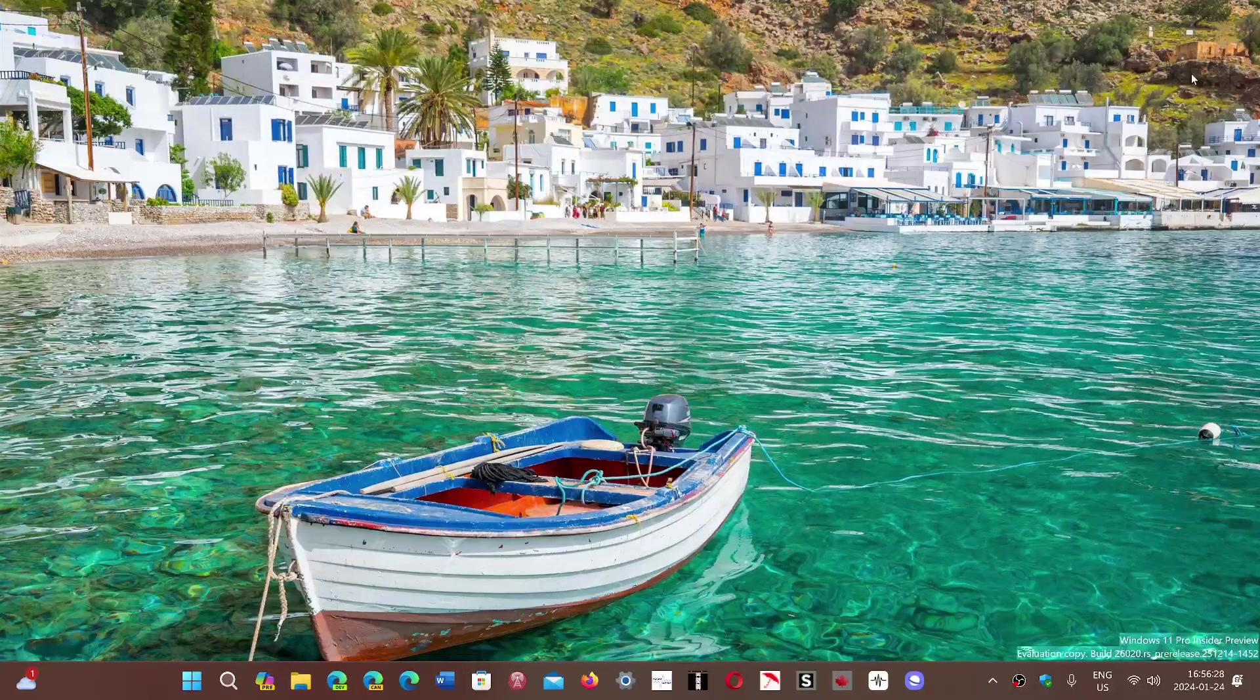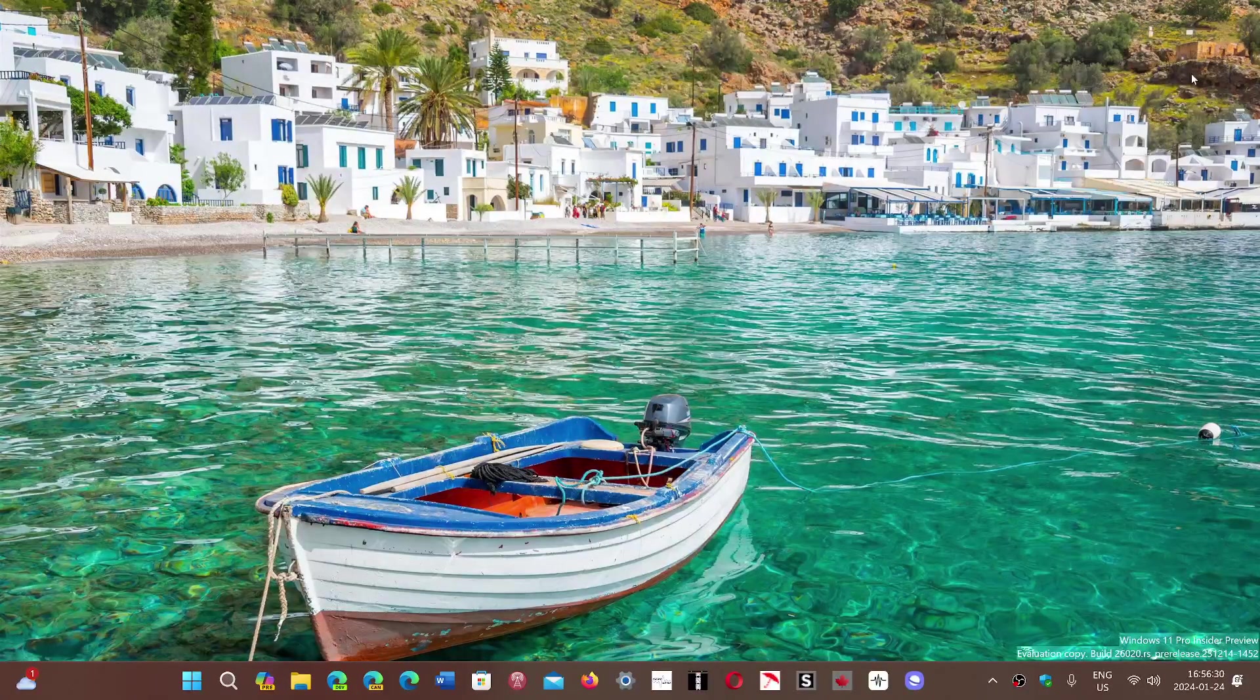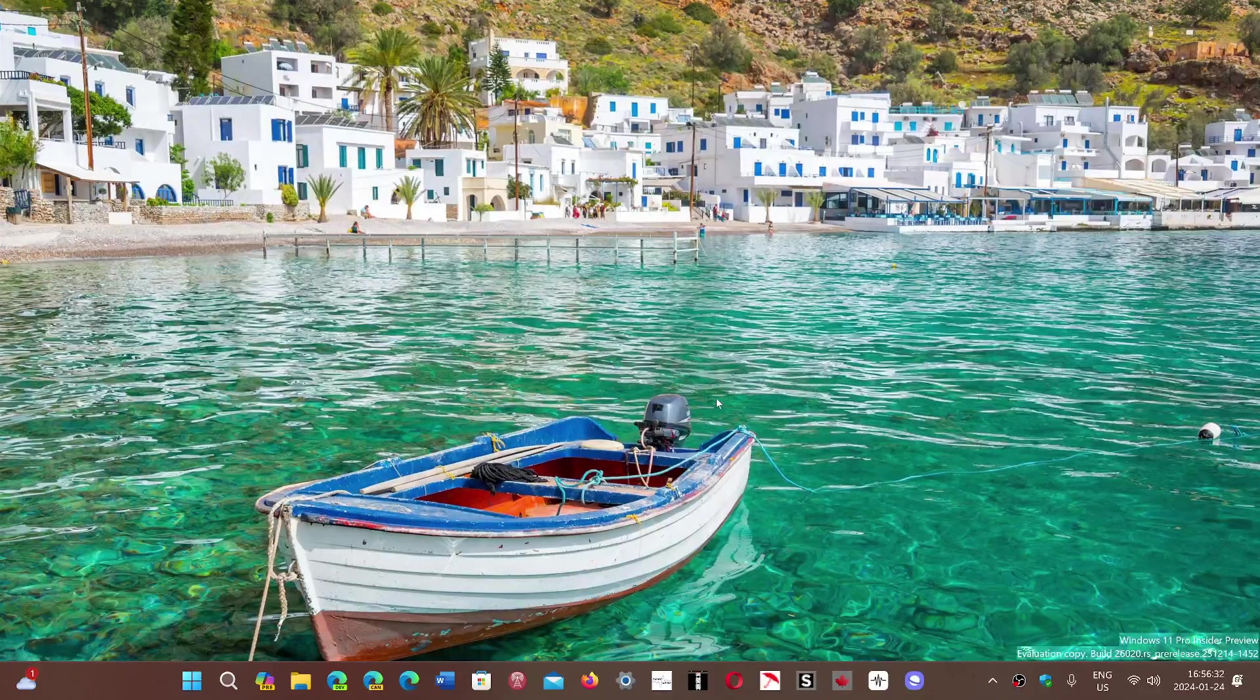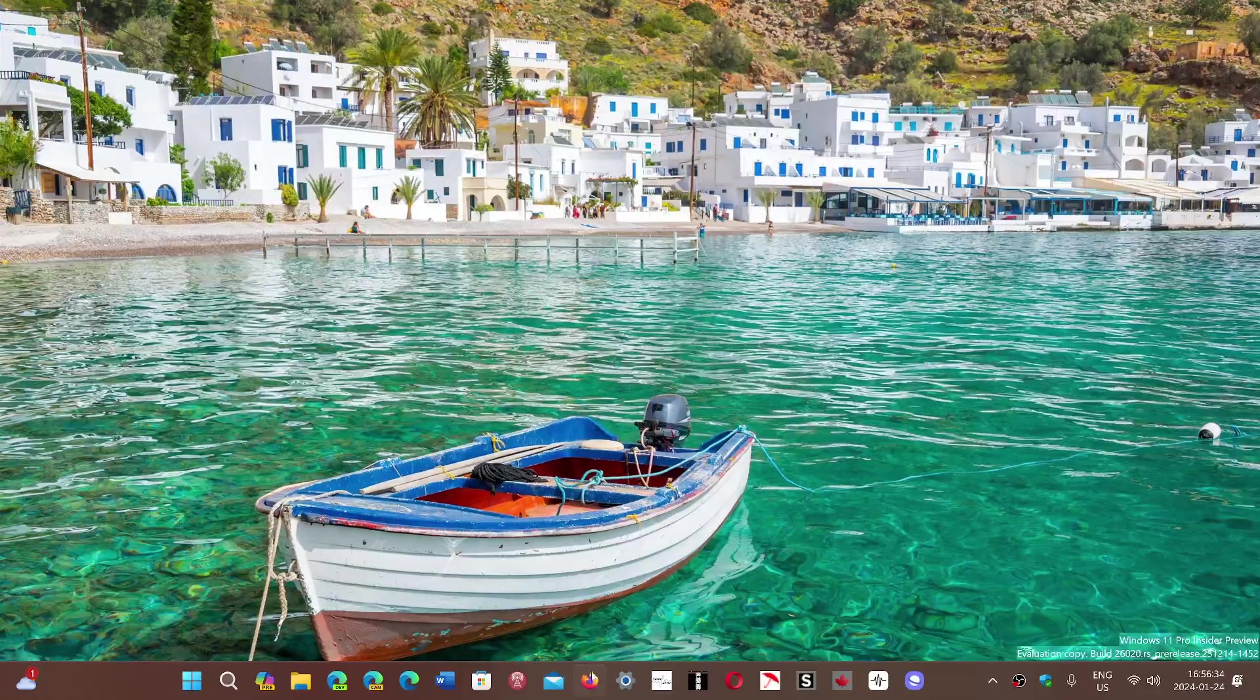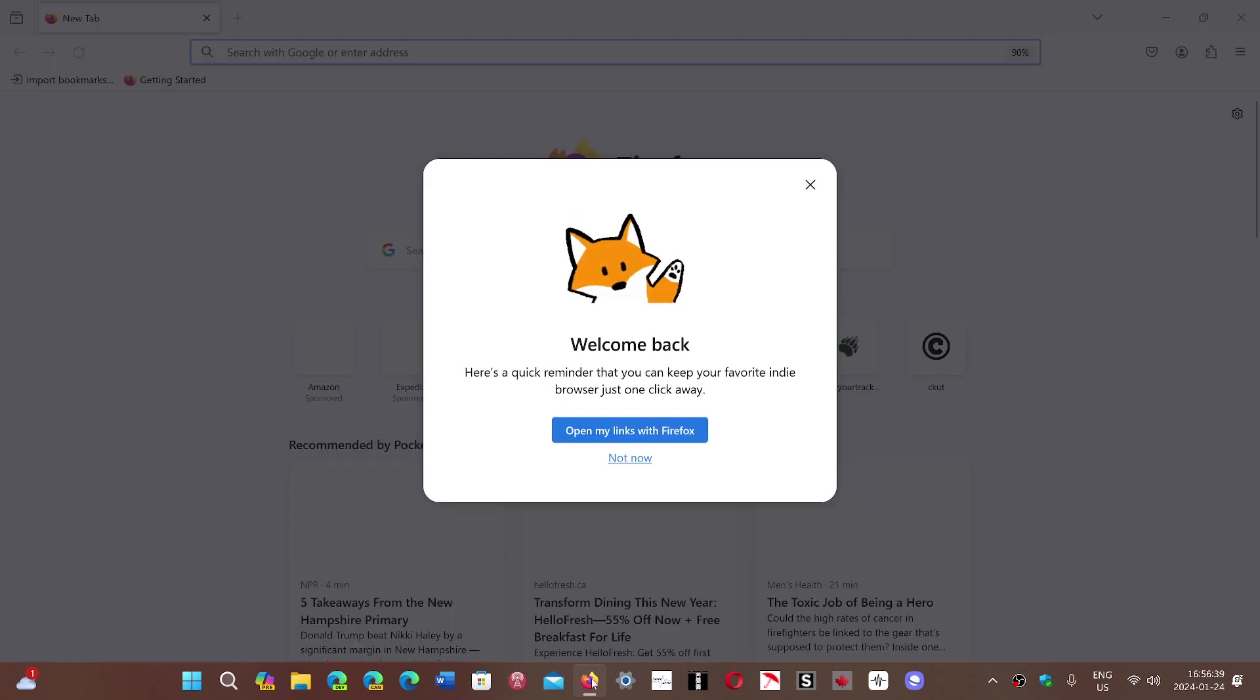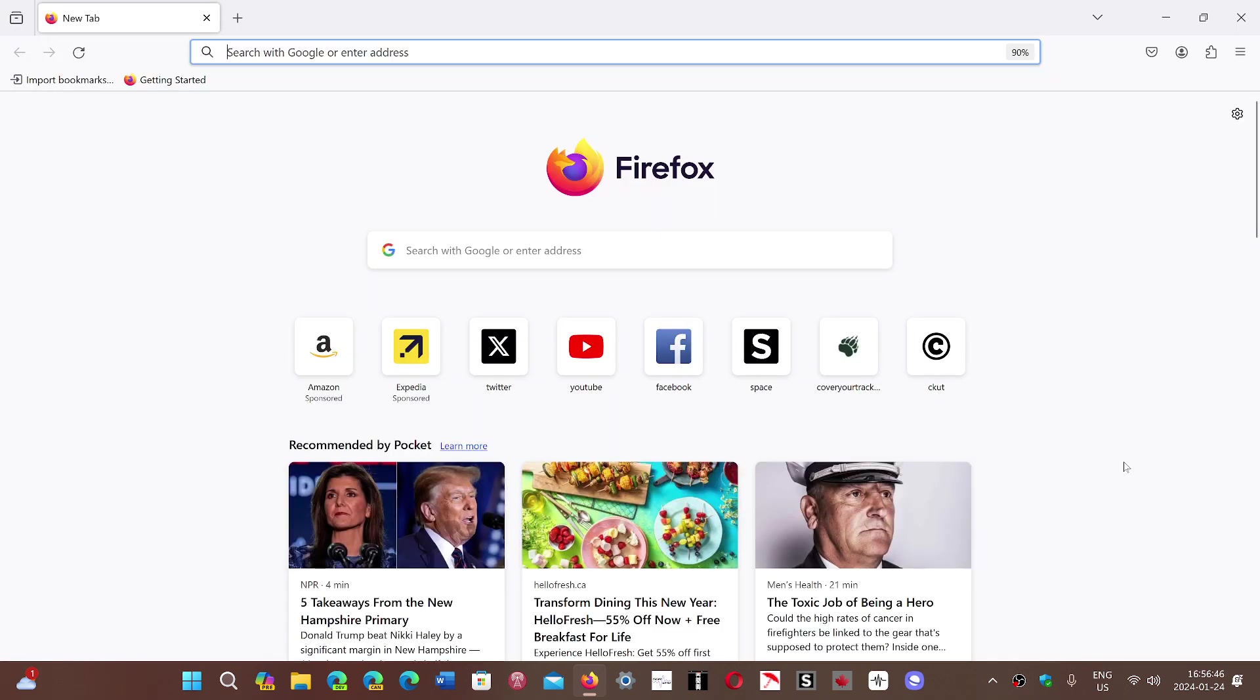Welcome to the Windows Computer and Technology channel. If you are a Firefox user, we are now at a new version of Firefox. Firefox 1.22 has rolled out and doesn't have much changes.